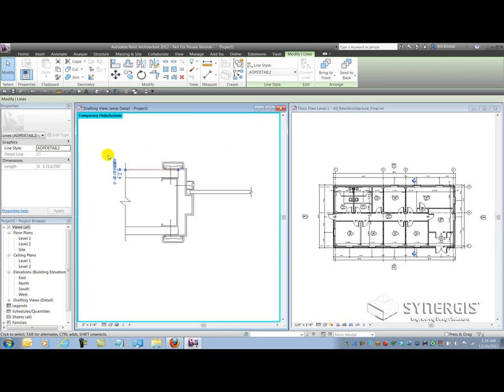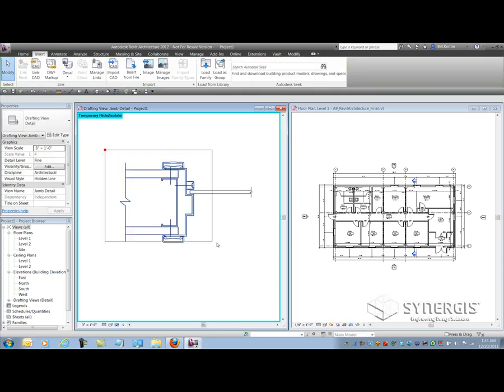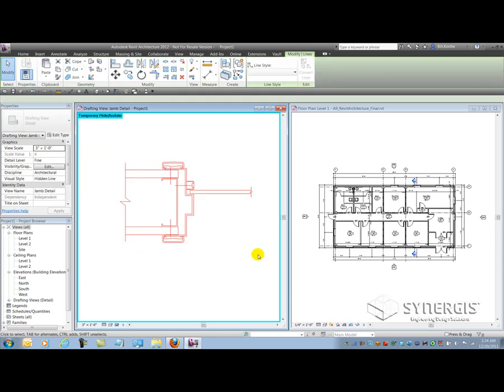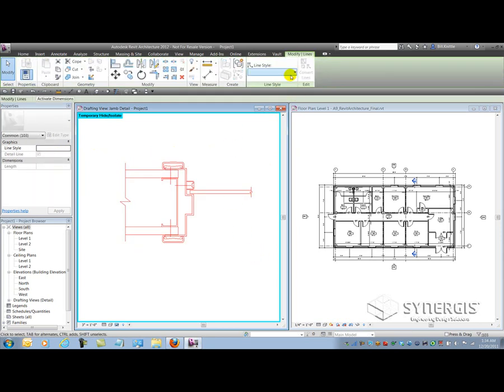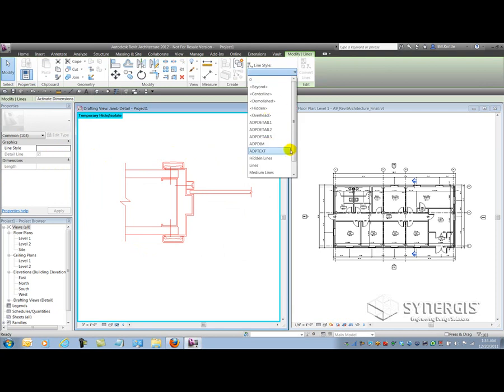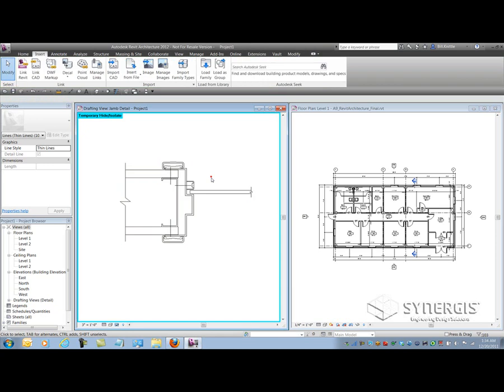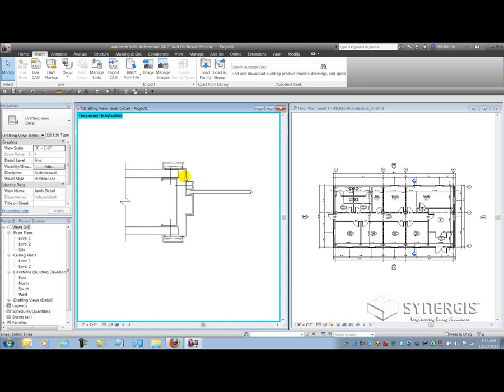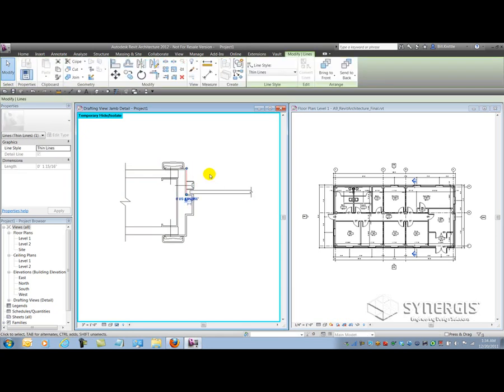So I'll go and select all the line work and slowly convert it over to more purposeful lines from Revit. So I'll select thin lines here for instance. So now all the lines that are inside the drawing are actually using Revit lines.